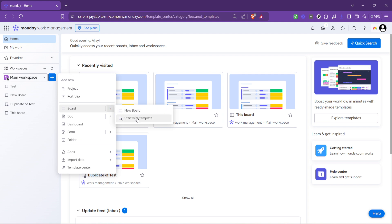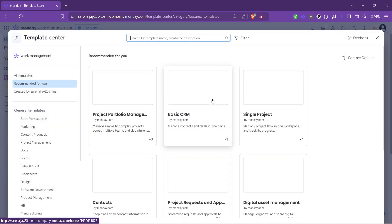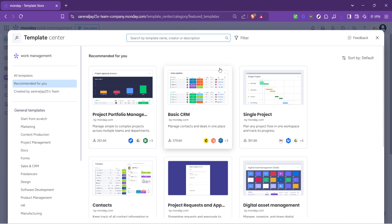Templates are powerful in monday.com, providing a starting point that's already geared towards specific use cases. It's like having a blueprint for success. In our case, you'll want to click on start with a template. This opens up a world of templates sorted by categories and designed to cater to various business needs, from marketing plans to expense reports.